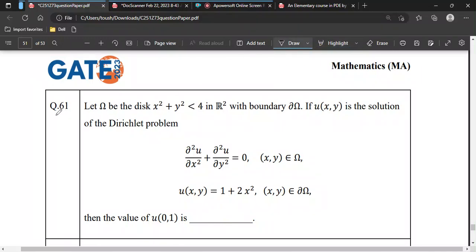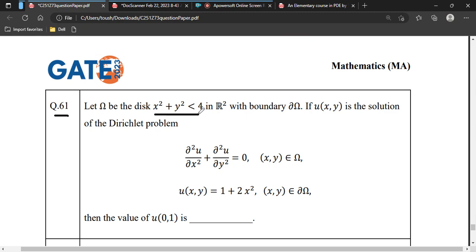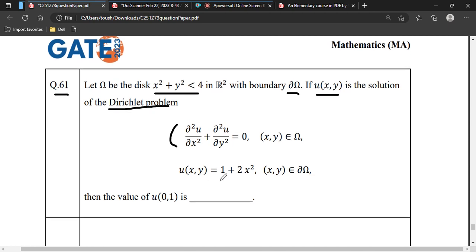This is question number 61 for partial differential equations, a two-mark question. They have given a disk of radius 2 with boundary ∂Ω. The problem states that u is a solution of the Dirichlet problem: u_xx + u_yy = 0, with u(x,y) = 1 + 2x² given on the boundary.